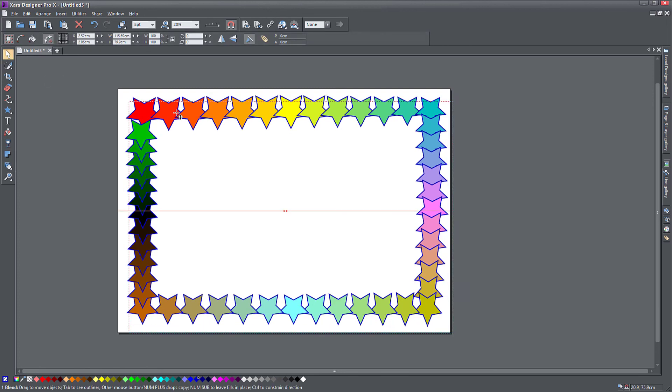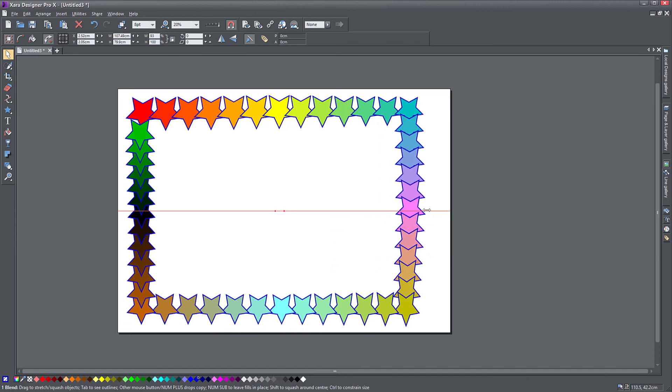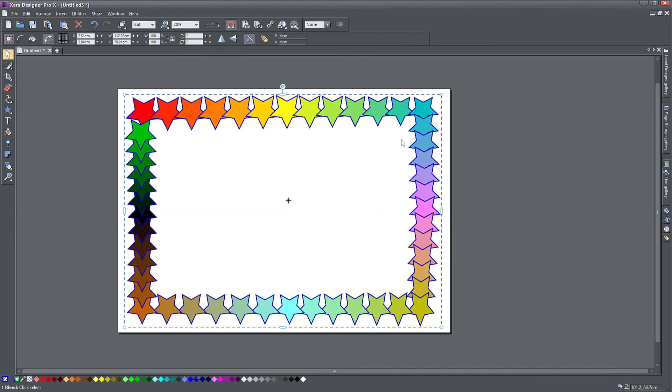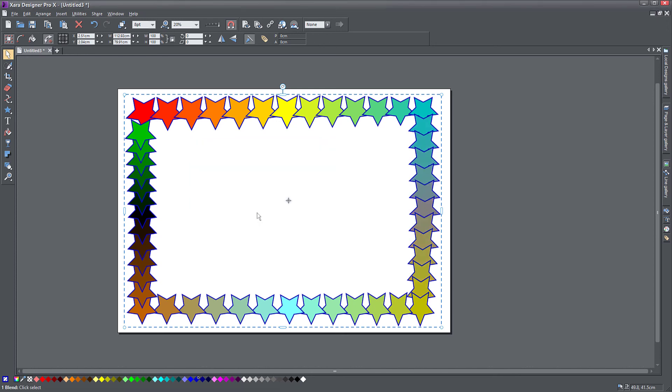So there you have it. This is the blend tool. You can then reshape this object and do whatever you like with it. Change the color completely. You can change all the individual colors. So if I have this pink here and I want to replace it with something else, the whole fade and the whole transition changes to accommodate that color.